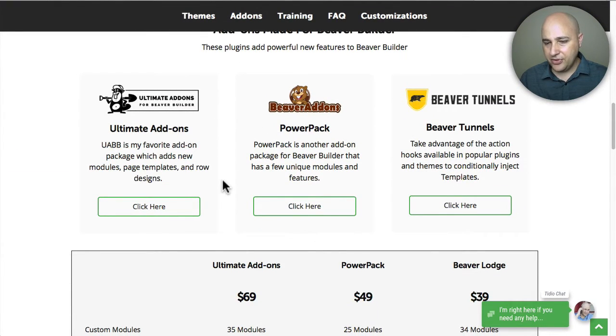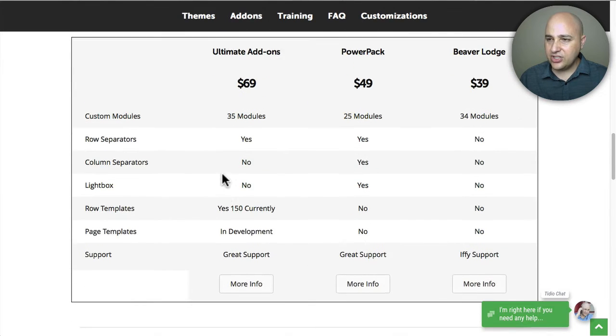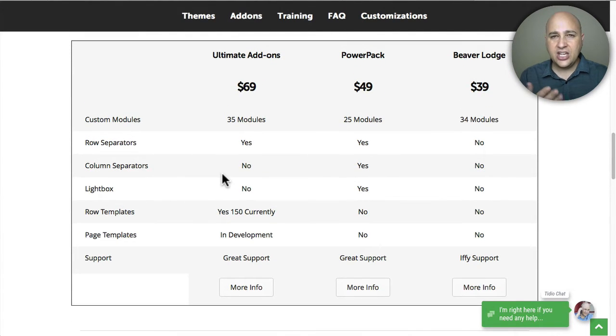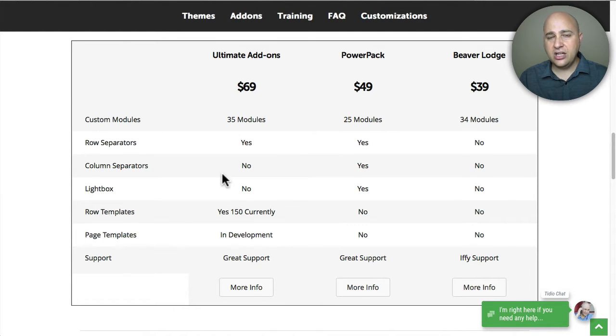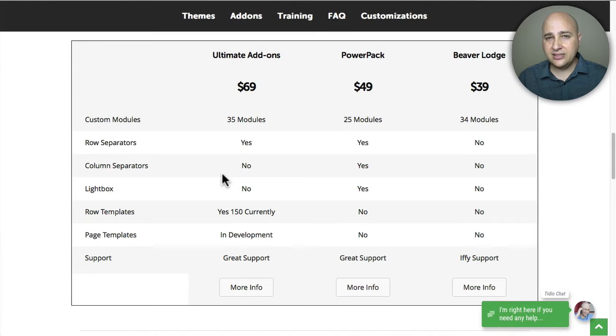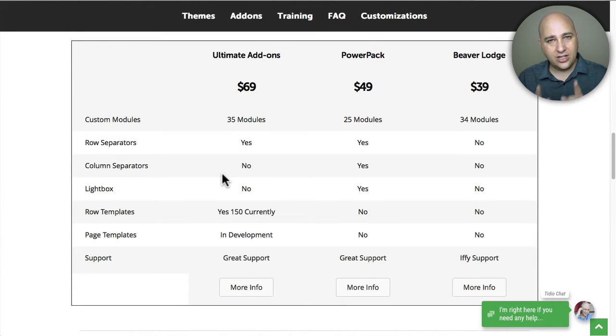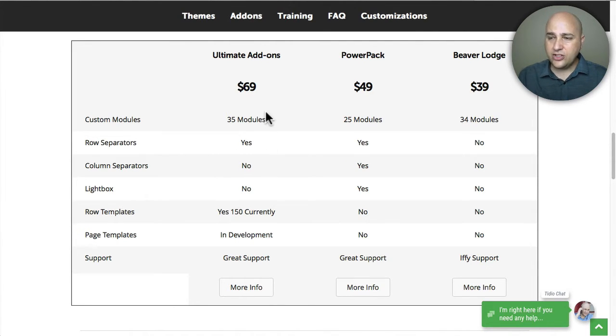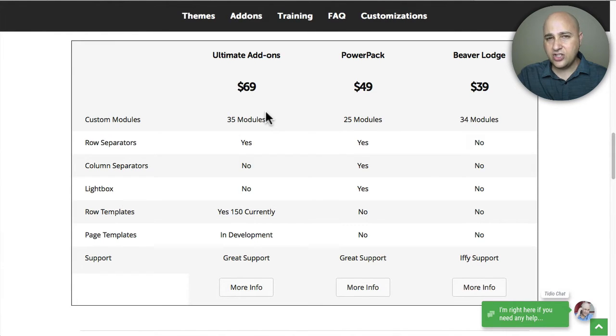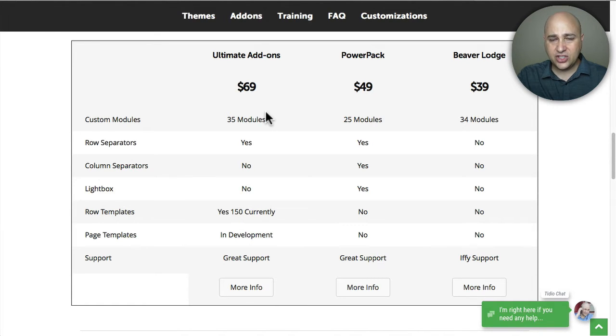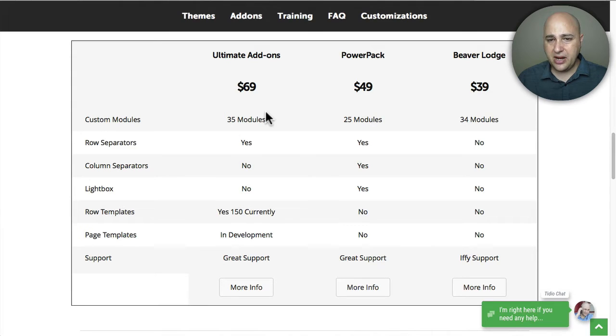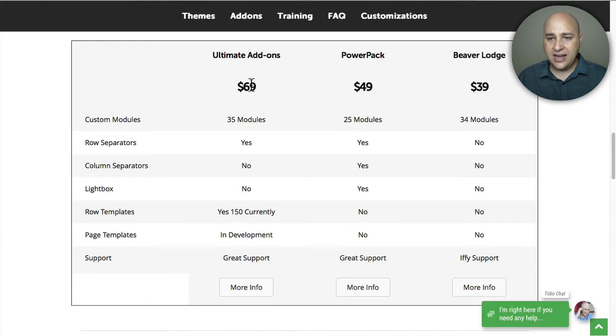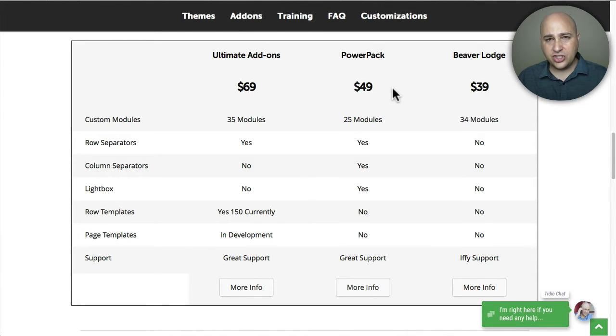Here's some links to both of those products. First let's look at the differences on the surface and then I'm going to share a little insight based upon my personal experience buying WordPress stuff. There's a little cost difference - Ultimate Add-ons $69, PowerPack $49, so there's a $20 difference, and then Beaver Lodge is a little less expensive.